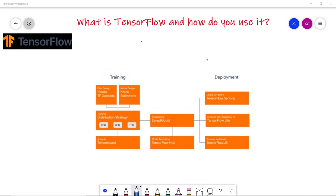To begin with, the basic definition of TensorFlow is that it is one of the most popular libraries for deep learning and an end-to-end open source machine learning platform for everyone. It is widely used today amongst researchers and professionals at all levels.